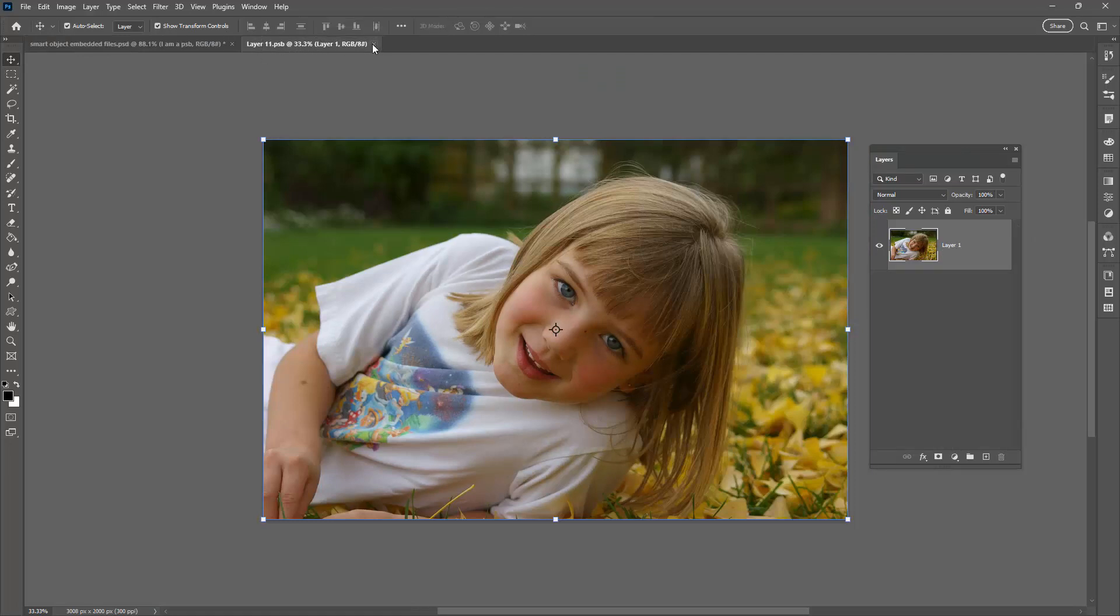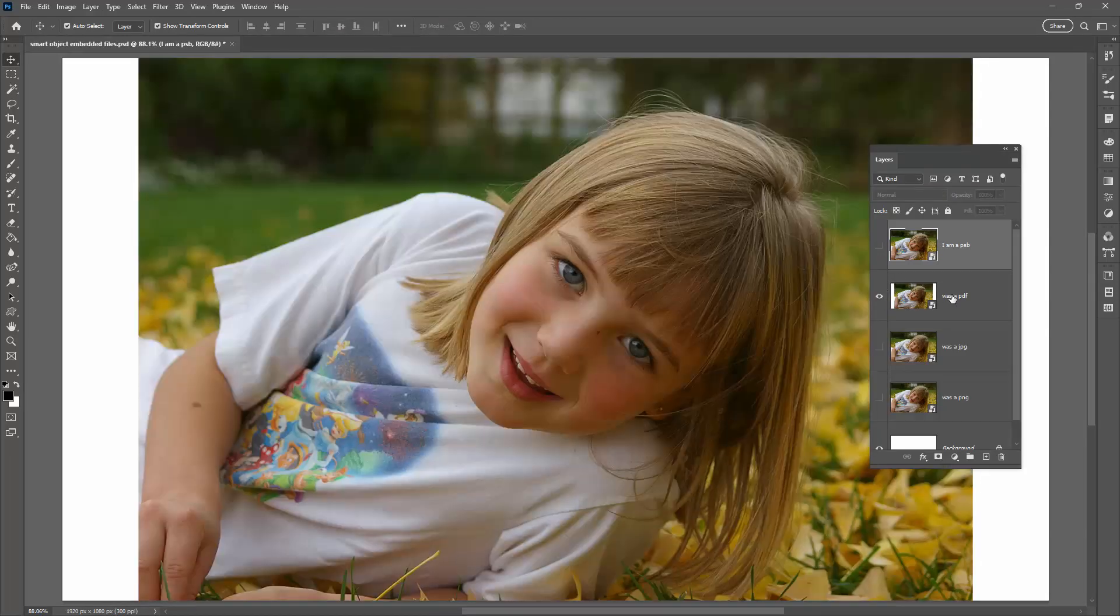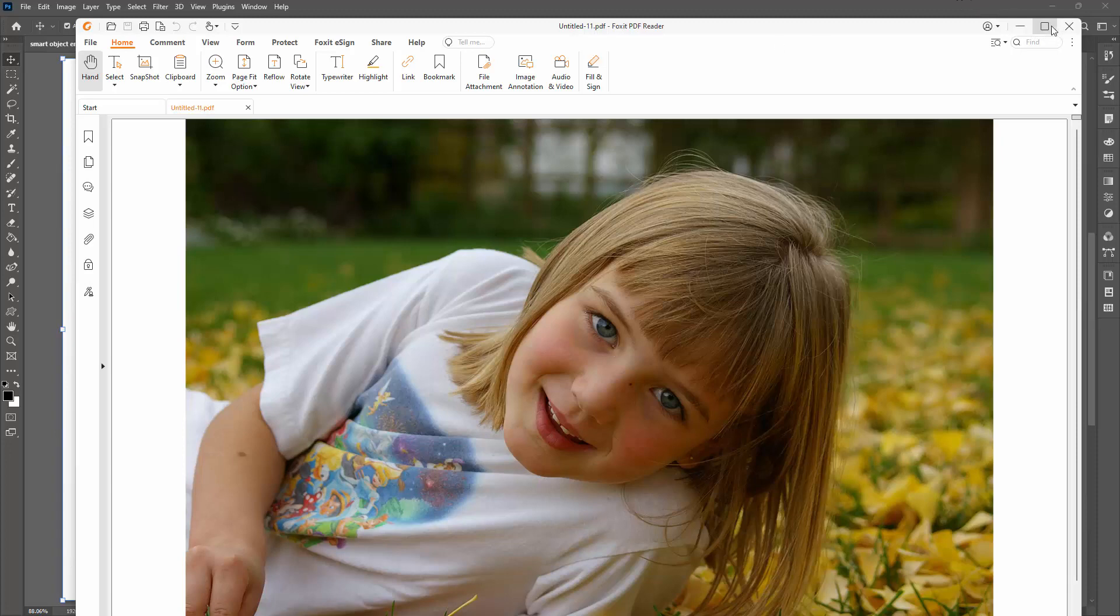When I double click on the smart object thumbnail you'll see it opens as layer 11 PSB. So that's behaving exactly as one might expect. But this one was embedded as a PDF file and when I double click on the smart object thumbnail it opens up in my PDF reader. This is an embedded PDF file.